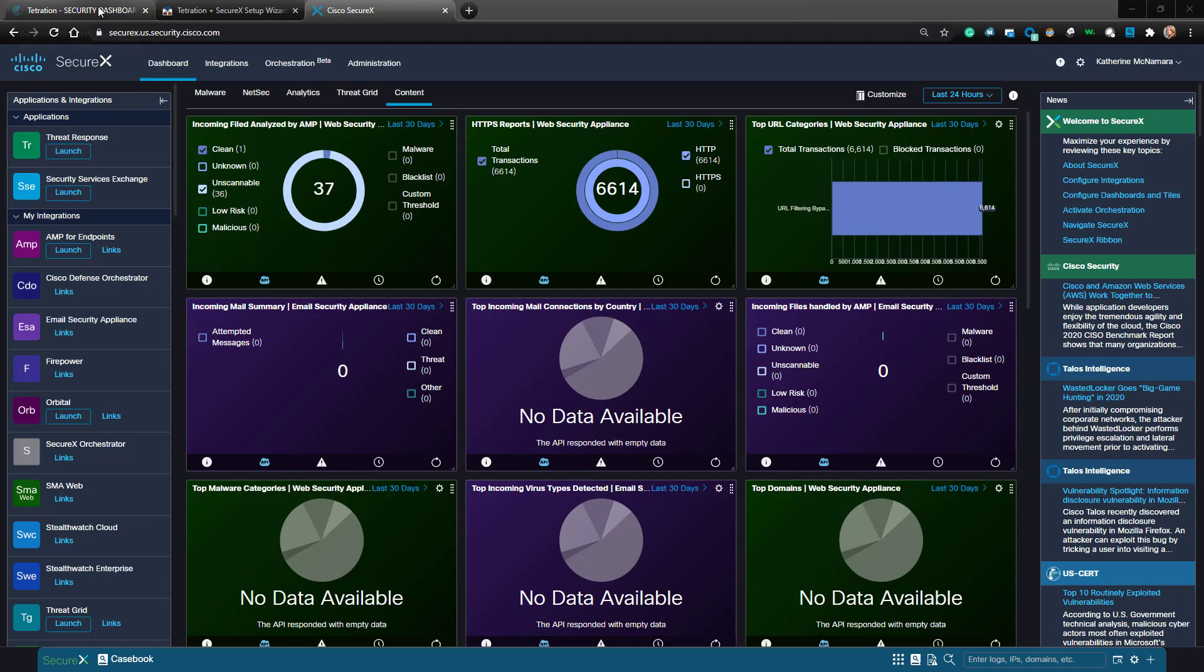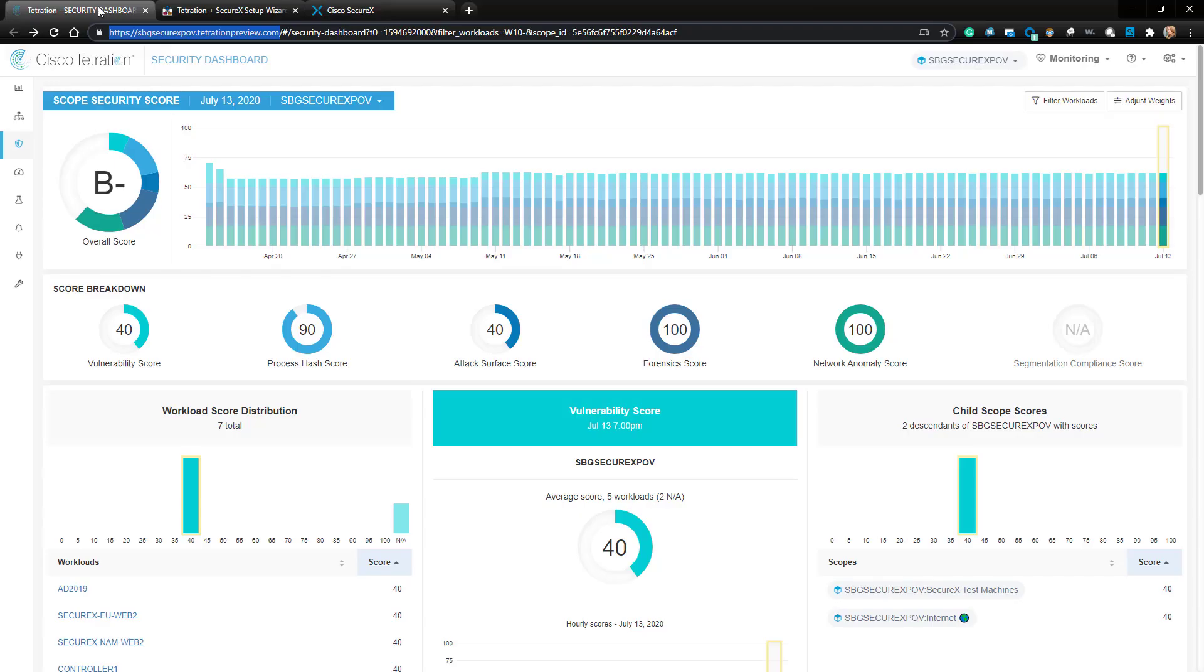To start this configuration, we're going to move over to our Tetration cluster. The first thing I'm going to do is copy the Tetration URL from the browser since I'll need it later to generate a token.